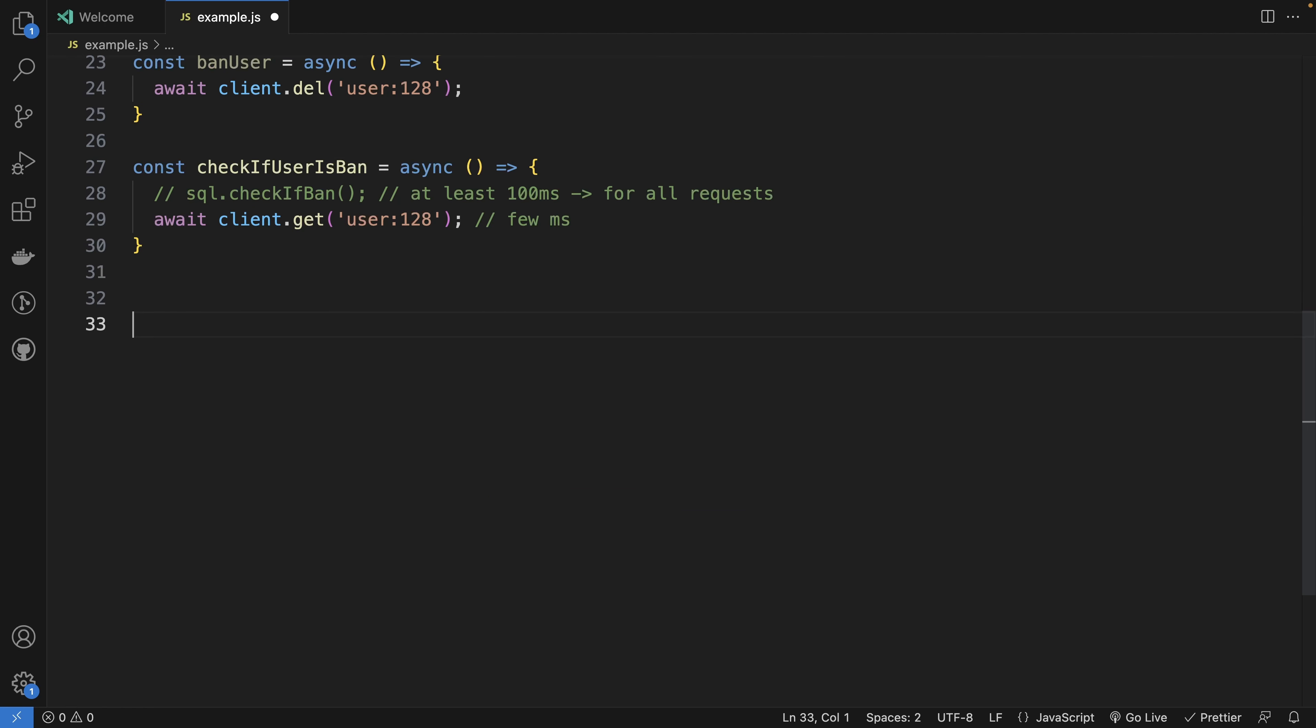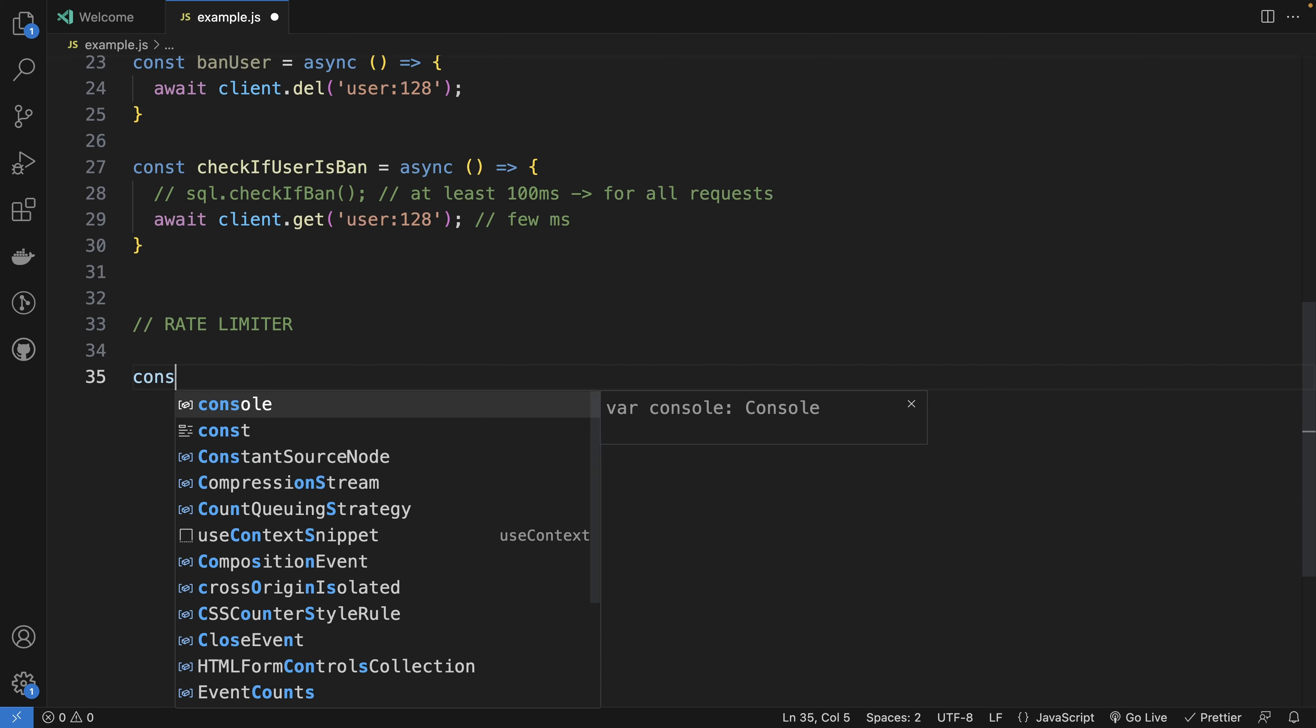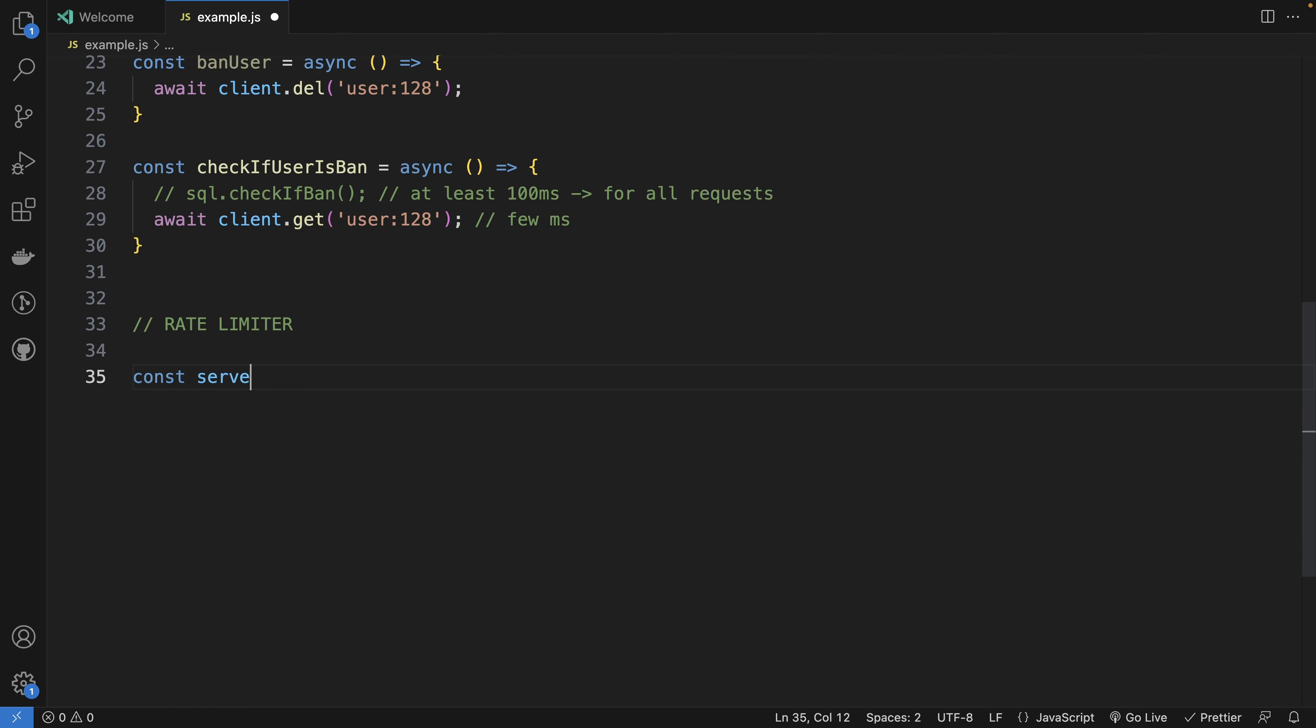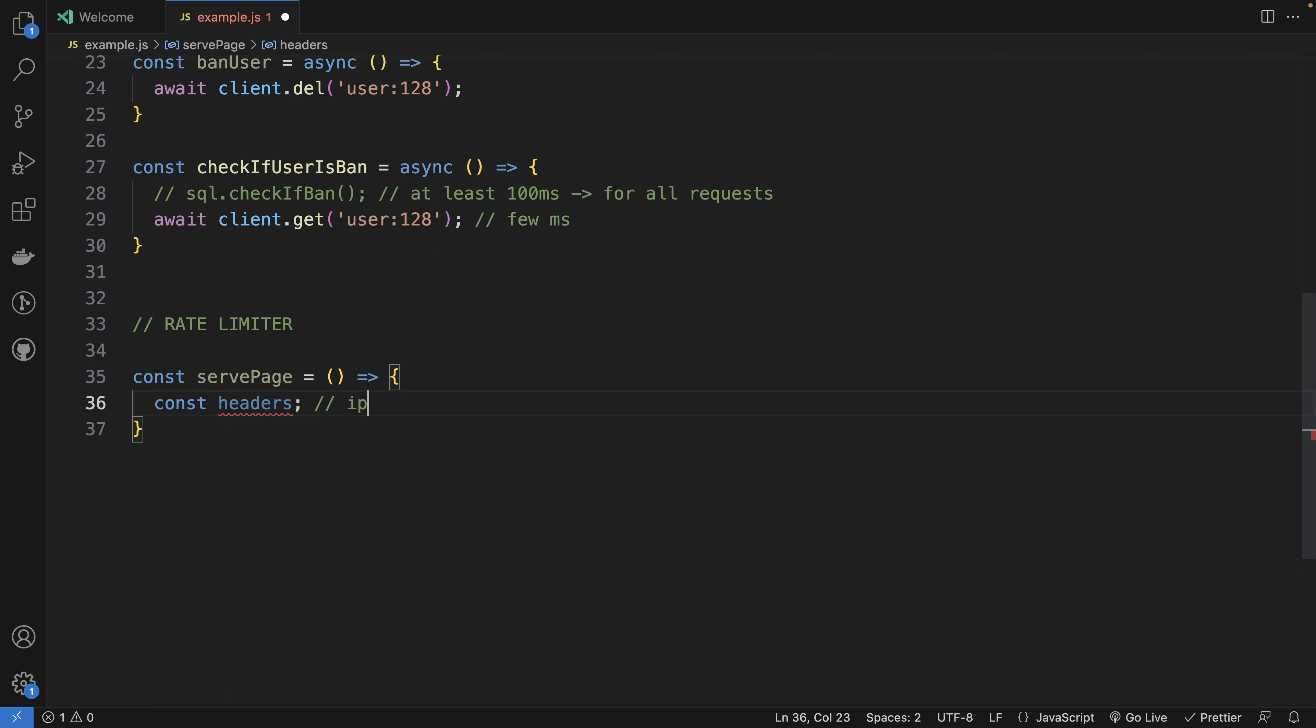Let's see the second use case. A rate limiter. What if you want to serve a page? You have your function request. Maybe you will have the headers that include the IP address. Maybe the user info if it's with a JWT token.